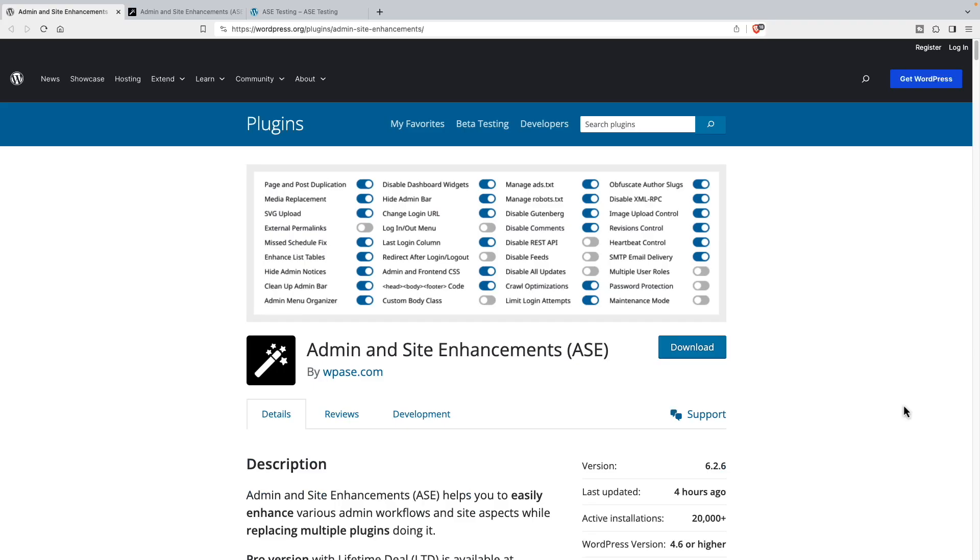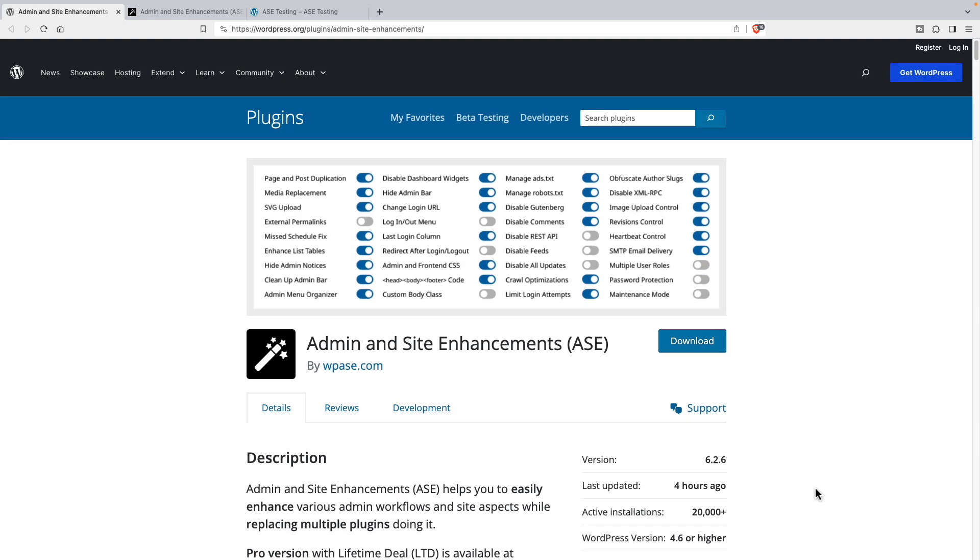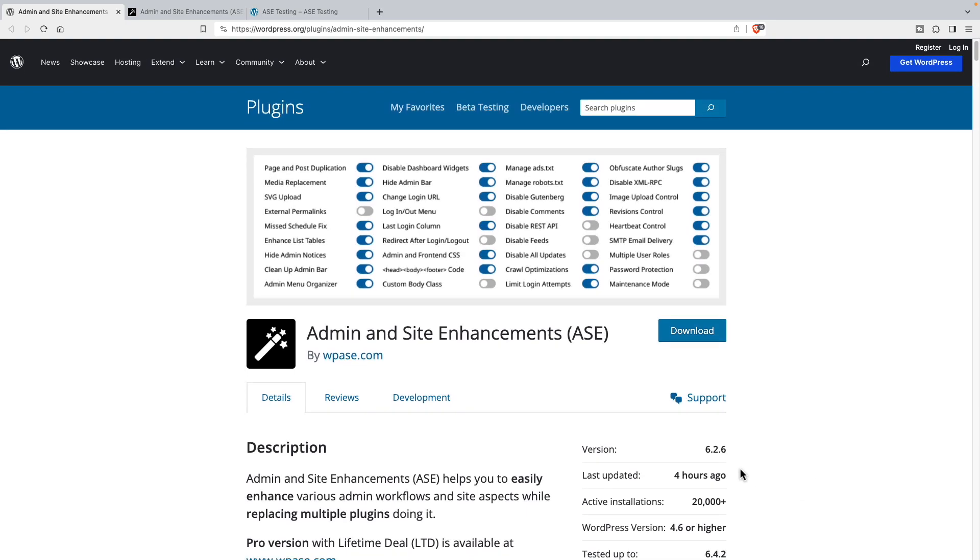Here we are in the WordPress plugin directory. You can see that Admin and Site Enhancements has a free version. It is kept regularly up to date and has now more than 20,000 active installs. When I did my first look at the plugin back in October, this number was at 10,000, so you can see the plugin is gaining popularity.